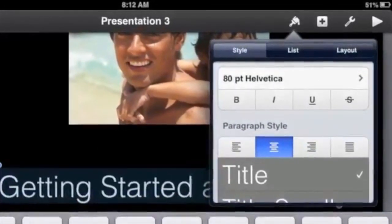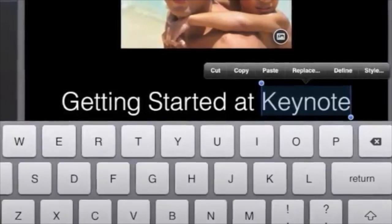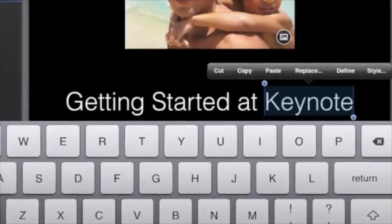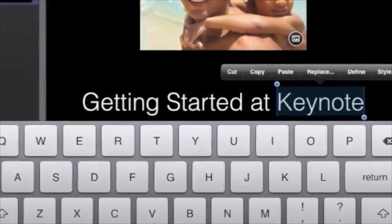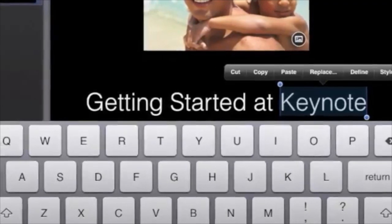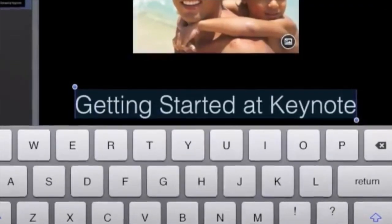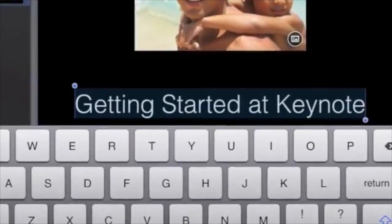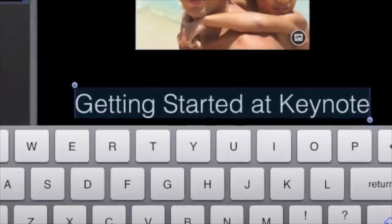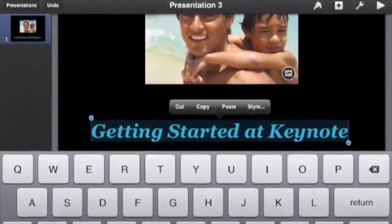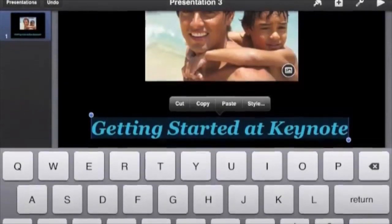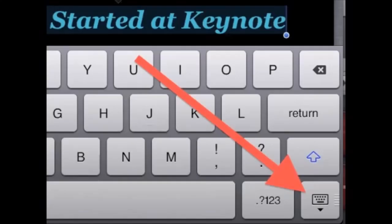If you want to make changes, you will need to select or highlight the text first. Tap the text and drag the blue dot at the end of the blue highlight until all that you want to edit is selected. Now you can change font size and color.